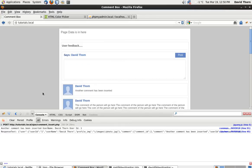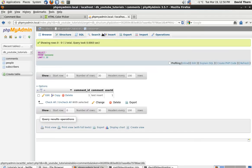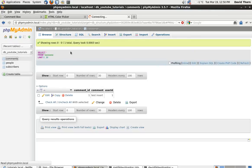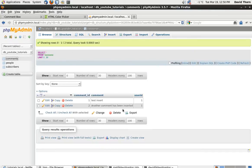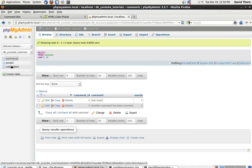Let's come back to our page, reload, and say 'another comment has been inserted'. As you can see that's actually got inserted. We come to our comments page and we see we've got another comment now with user ID of one.